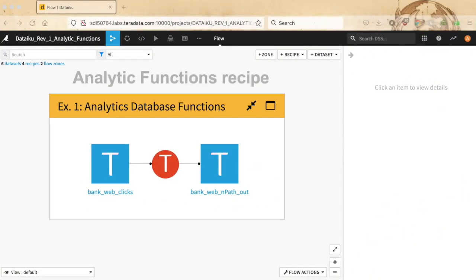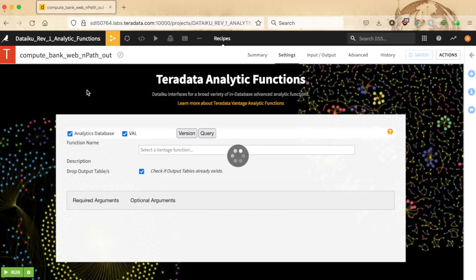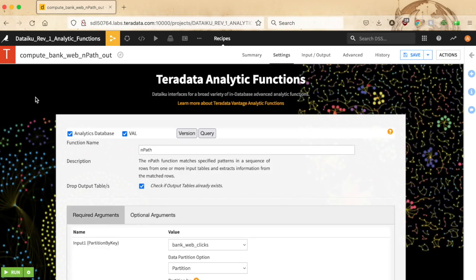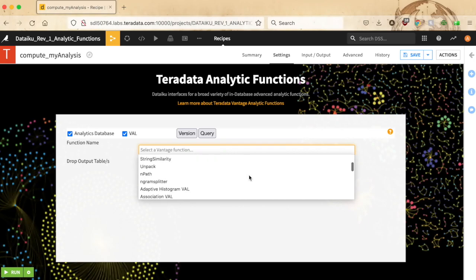The Teradata analytic functions recipe gives you access to execute analytic functions that reside in the Teradata Vantage analytics database. Depending on the plugin and the analytics database versions, you can choose from a select subset of the analytics database analytic functions, including unique Teradata Vantage functions like NPath and Attribution. The suite of analytic functions interfaced by the plugin is complemented by the entire Vantage analytics library function set.